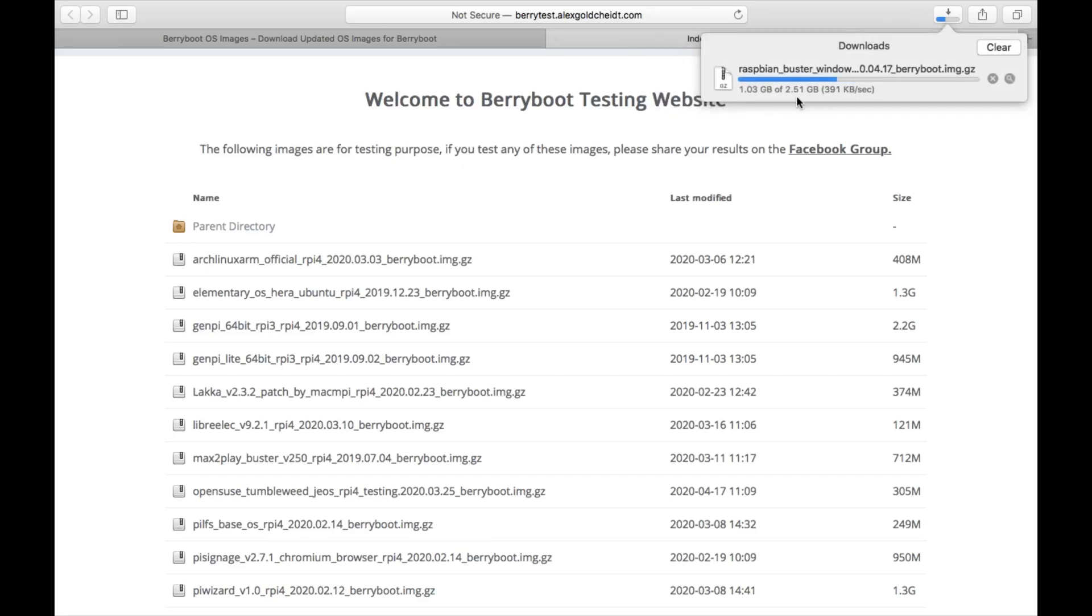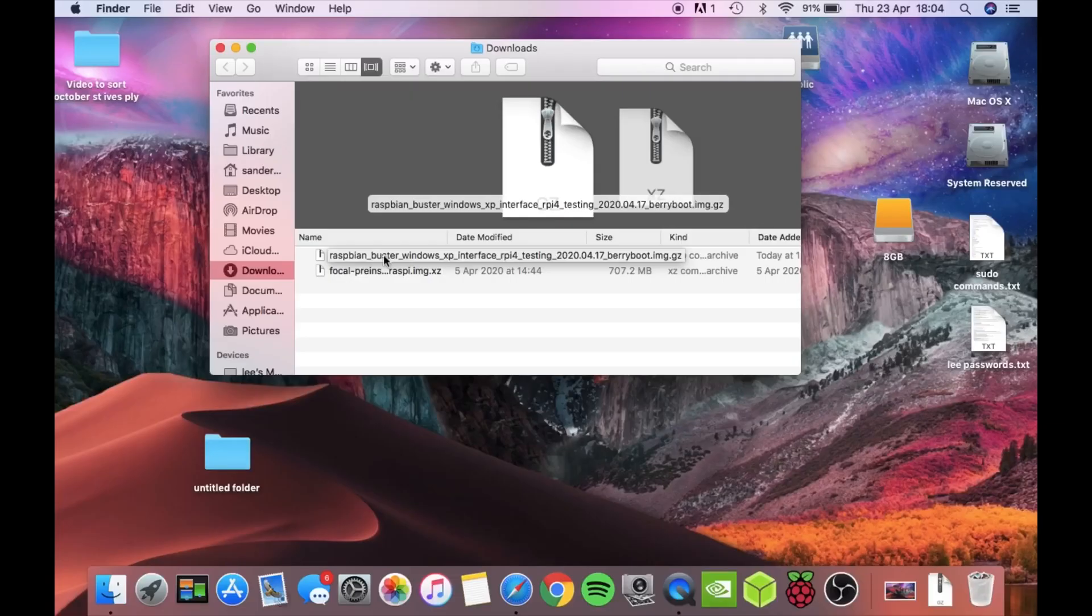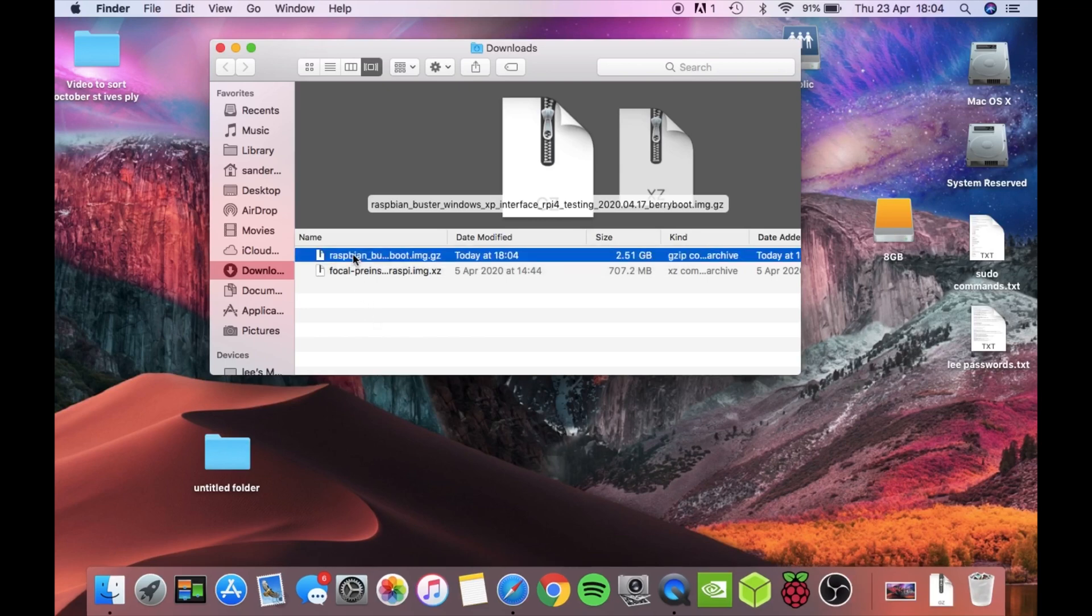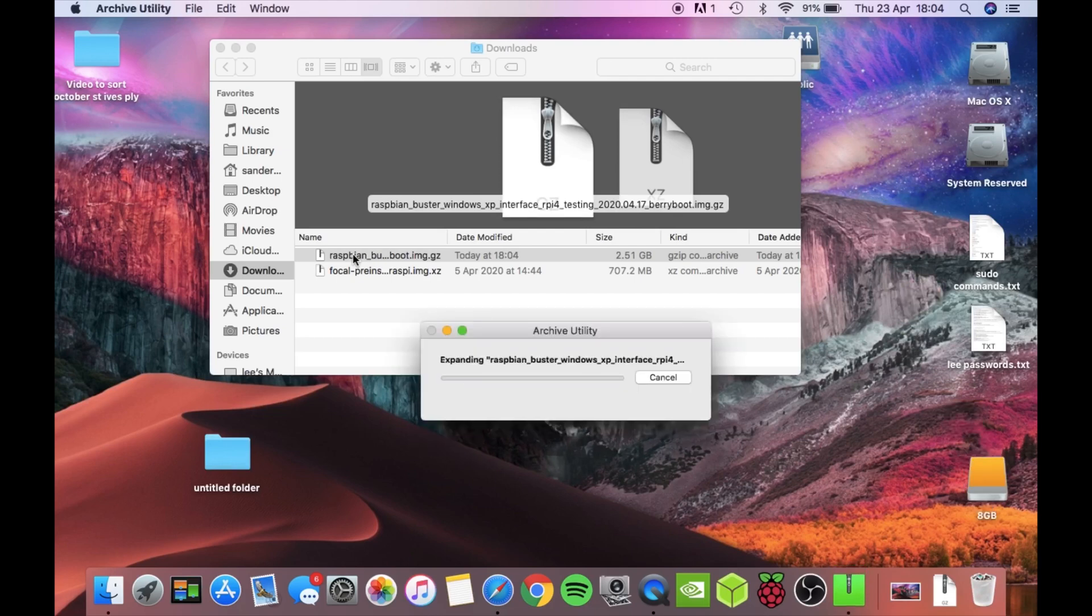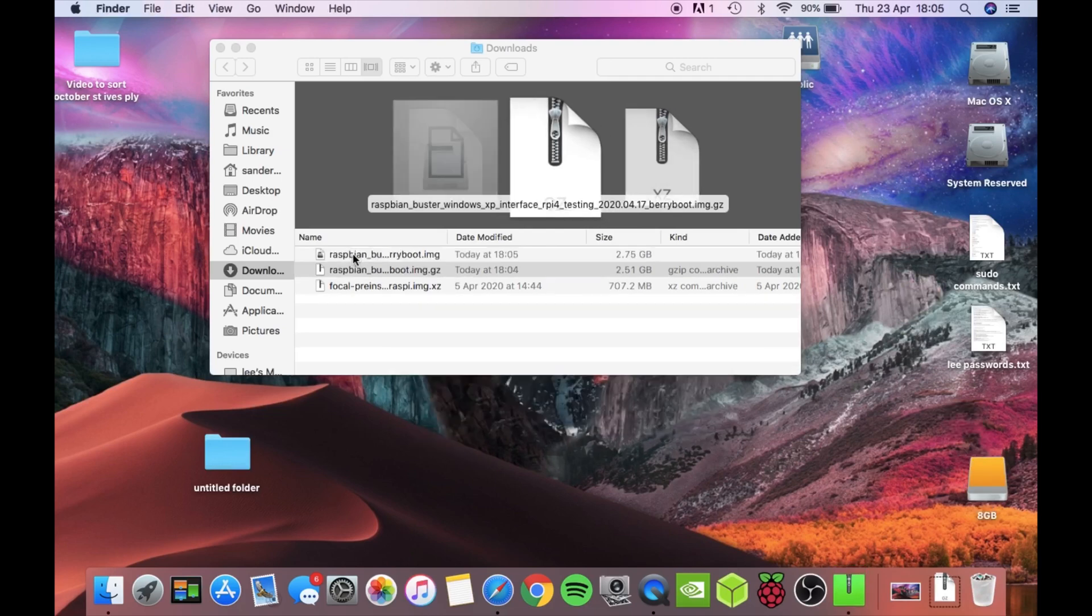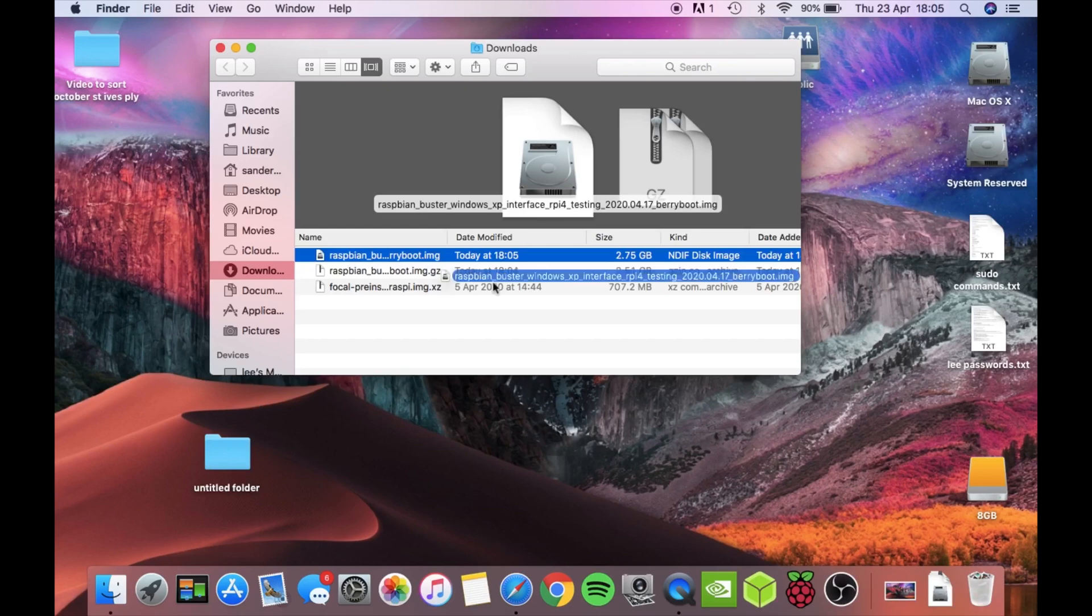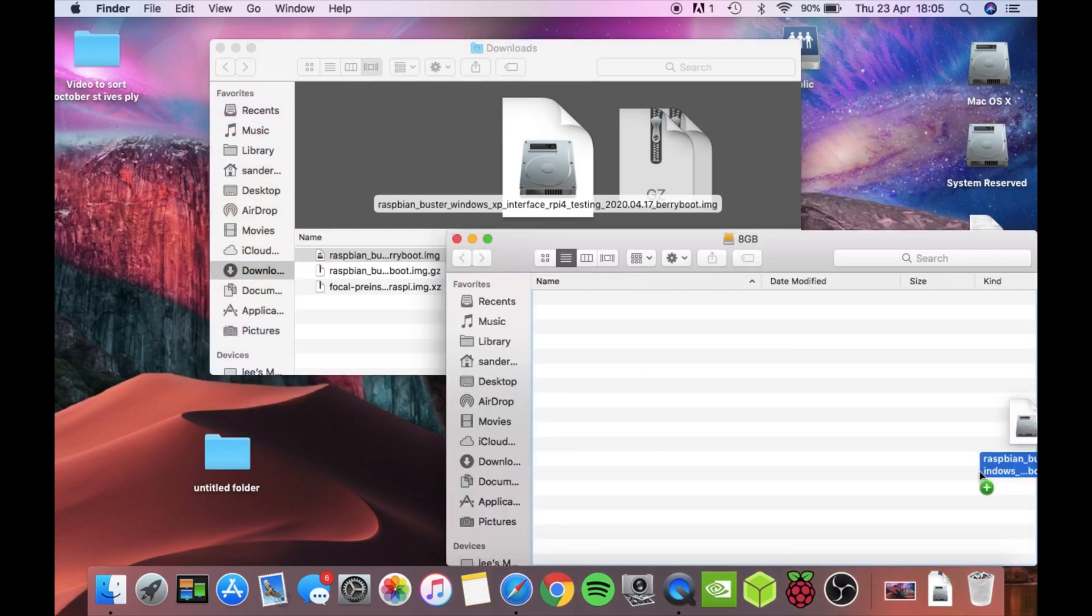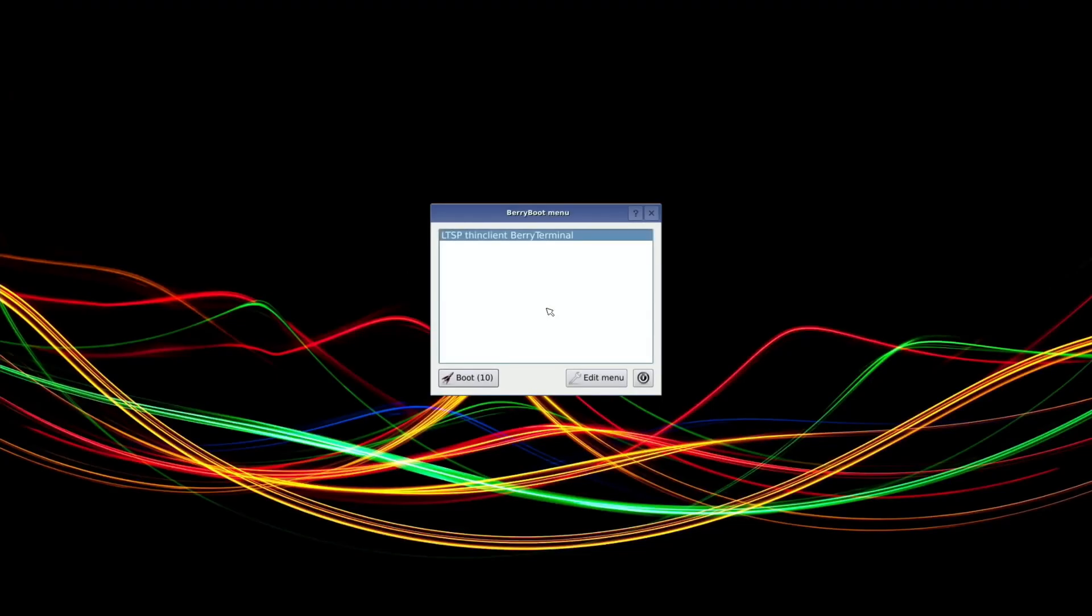So I'm downloading it at the moment - it's 2.51 gig and I'm going to put it on my SSD. Okay, that's nearly finished. That's downloaded in the folder, so let's double click on that to unzip it and drag this image file onto the USB stick. So I'm just booting up berry boot.